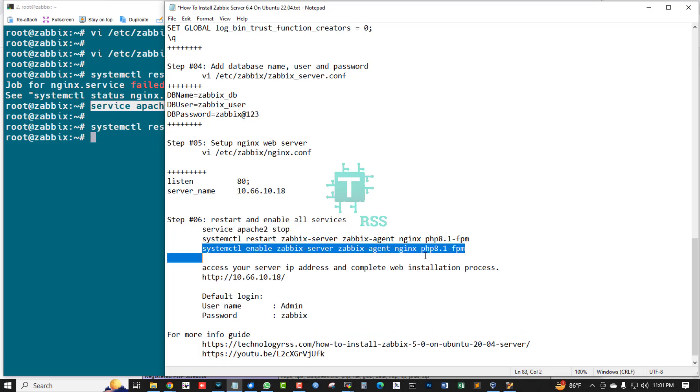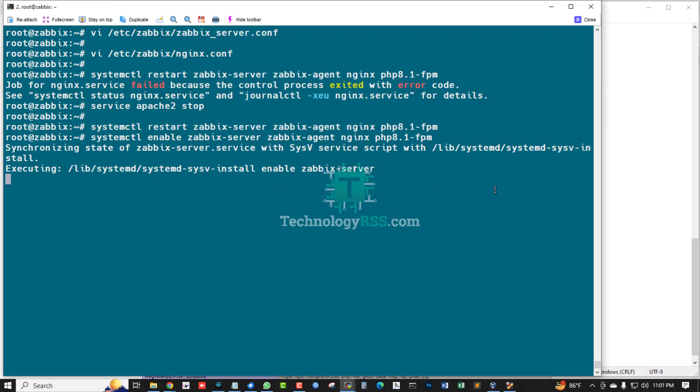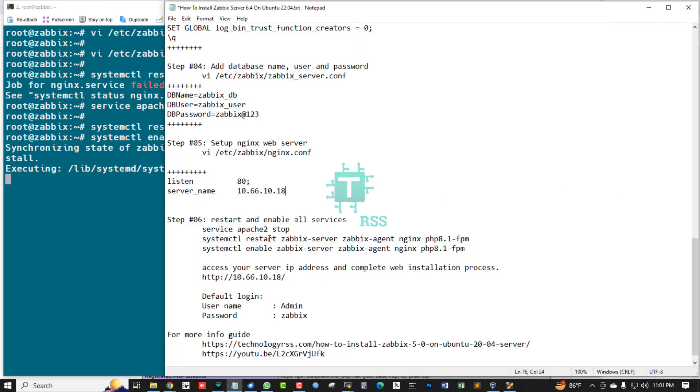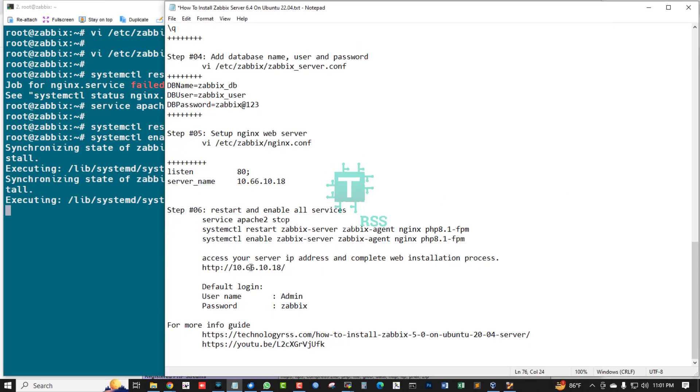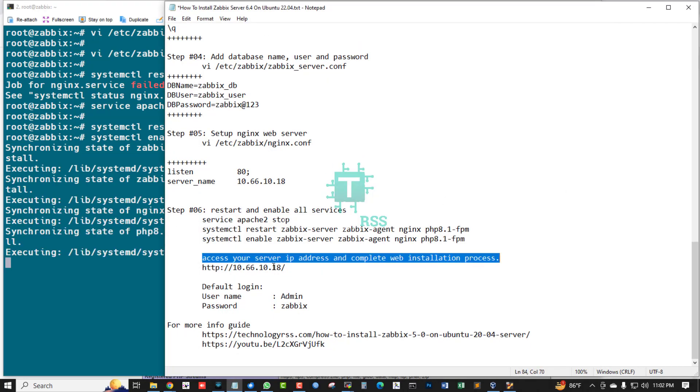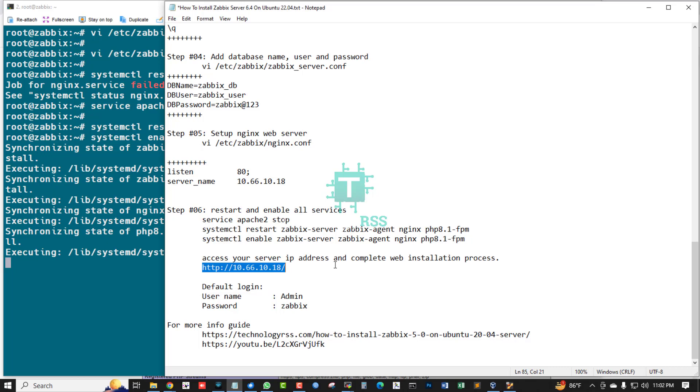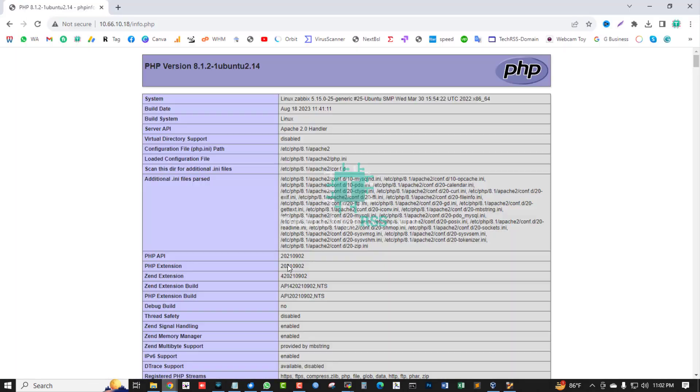Restart all service. And now enable this service and access your server IP address to complete web installation process.